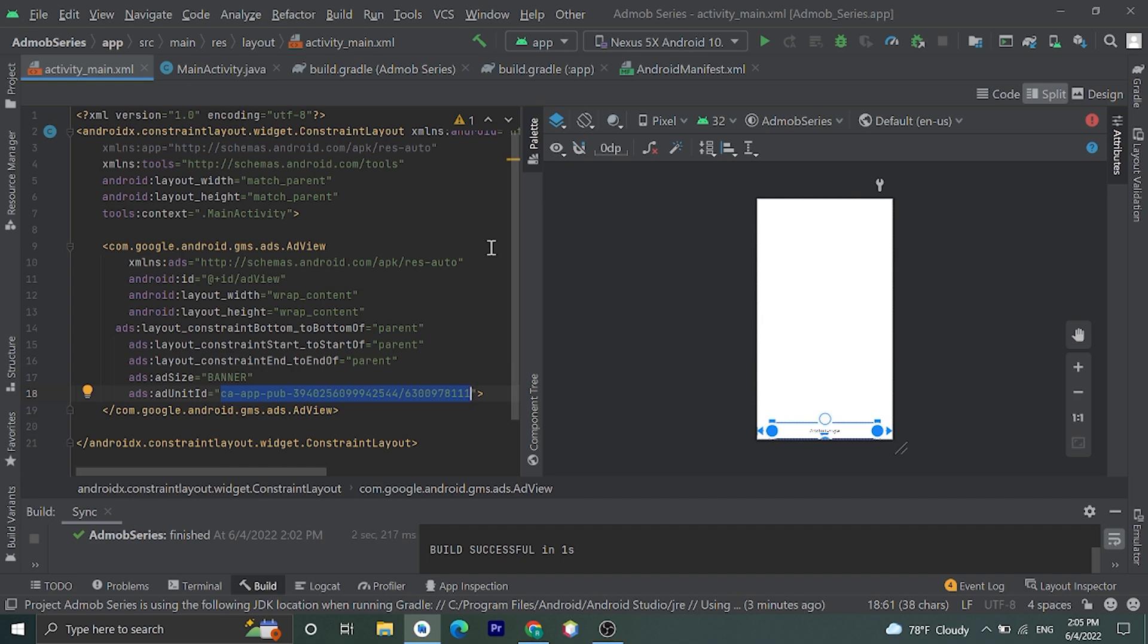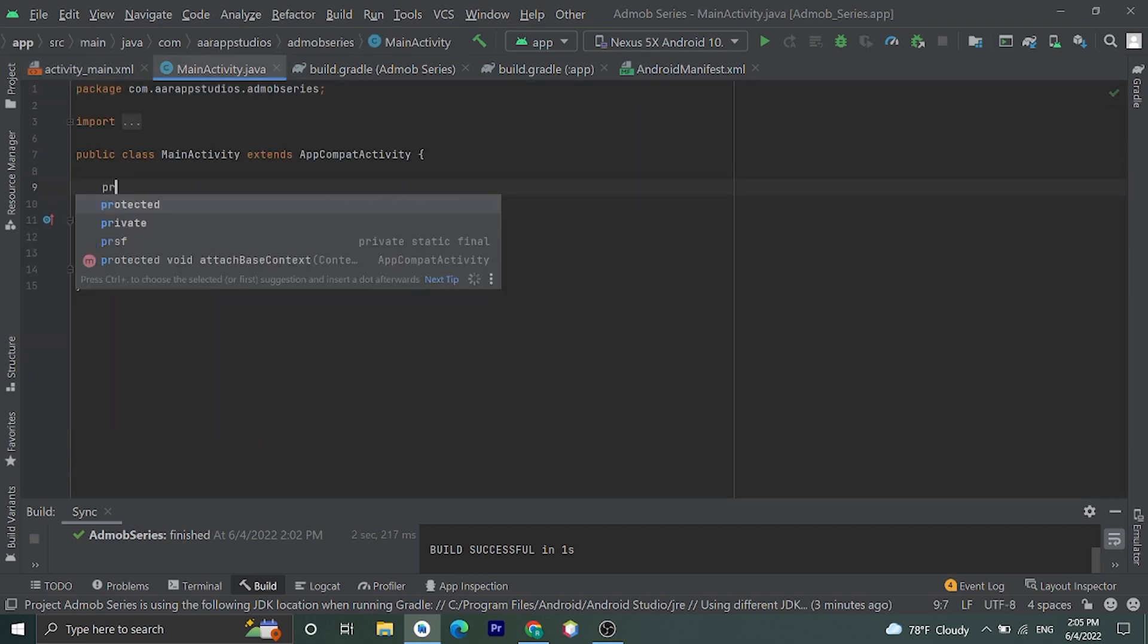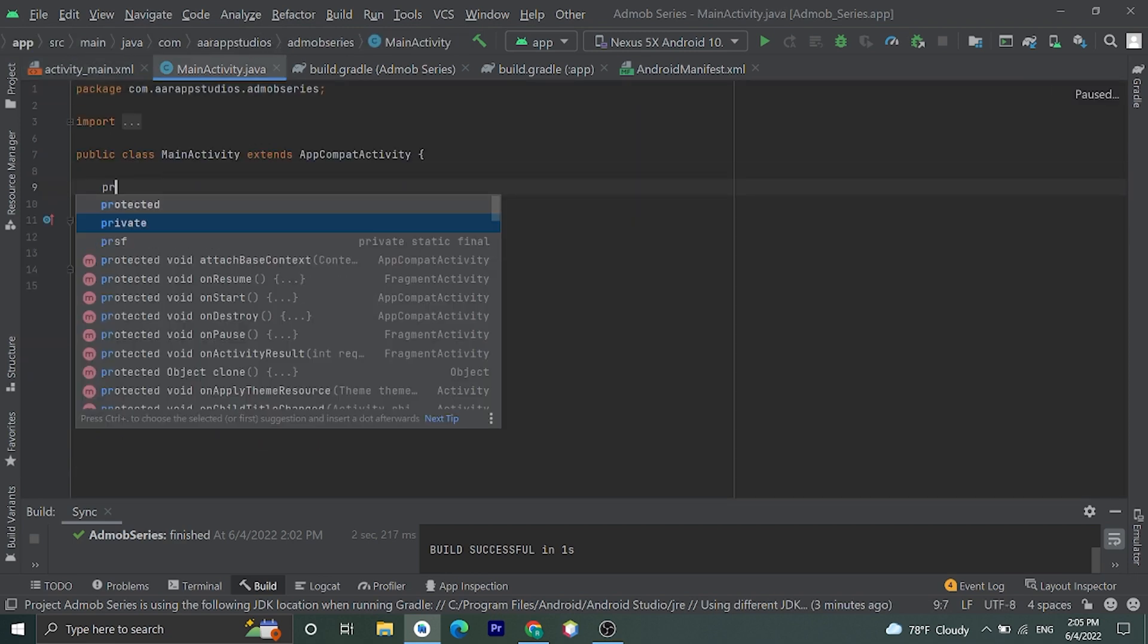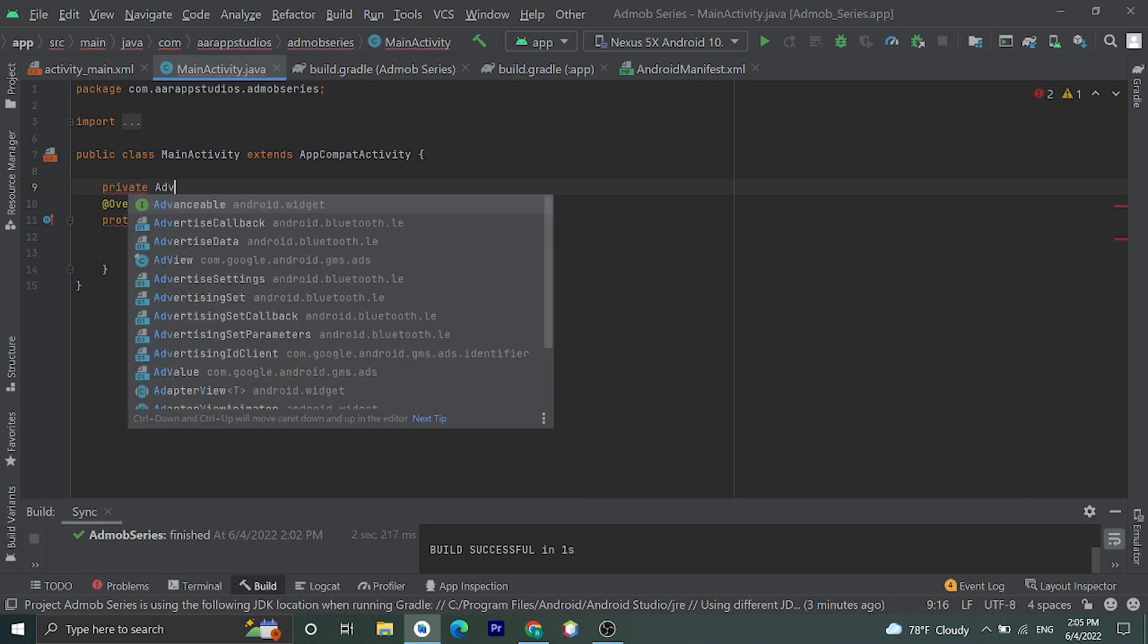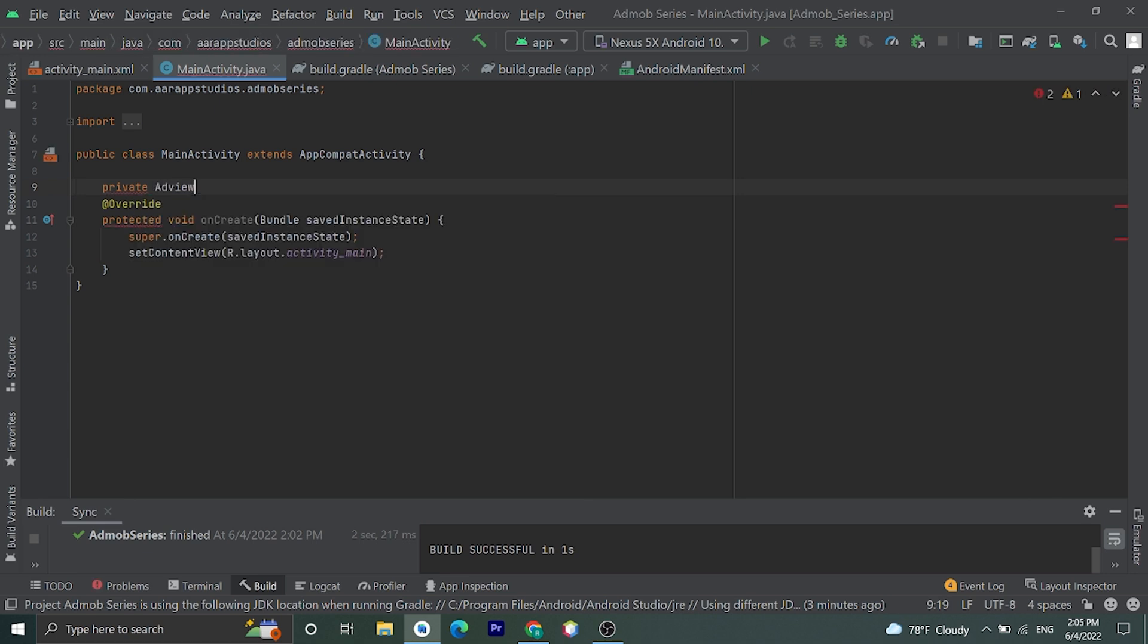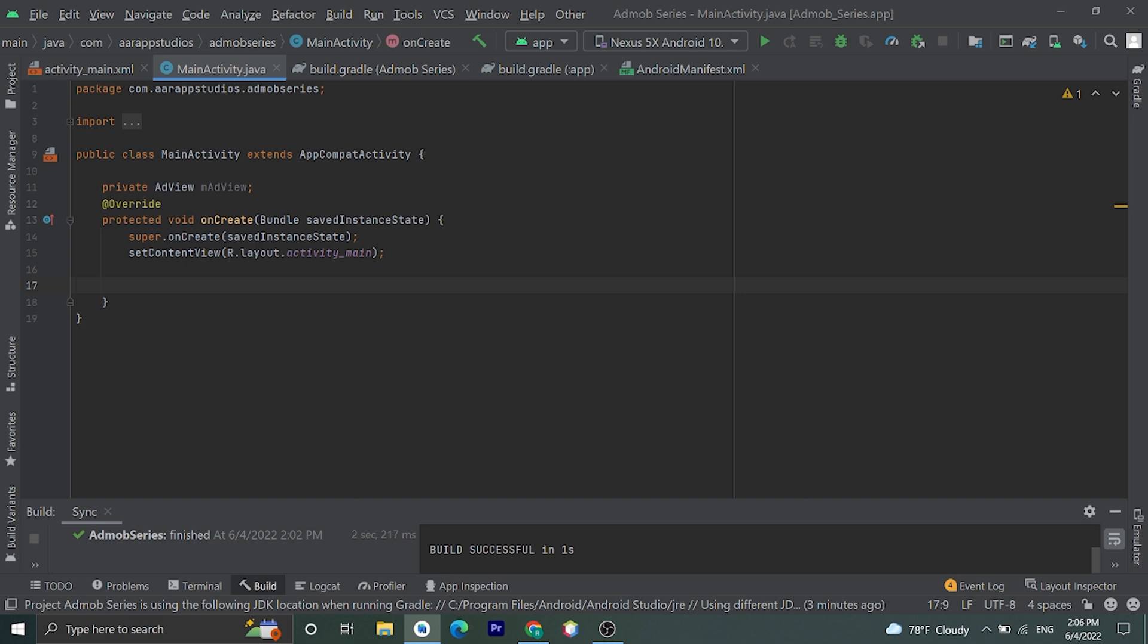Okay now to load this banner ad let's go to MainActivity. Let's create one variable called AdView. Private AdView mAdView. Okay, to load banner ads we need to initialize MobileAds. MobileAds.initialize, pass this context and new OnInitializationCompleteListener.